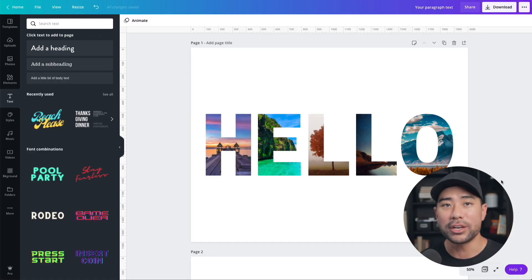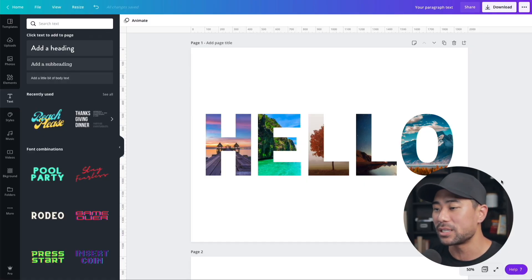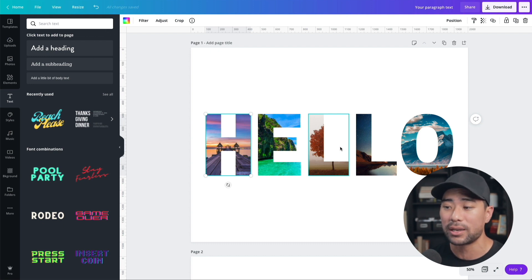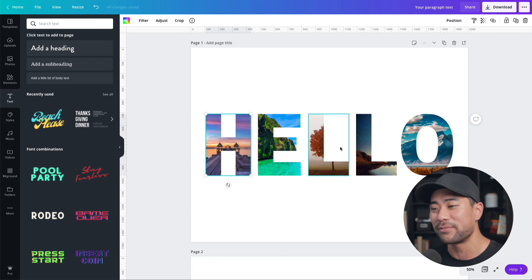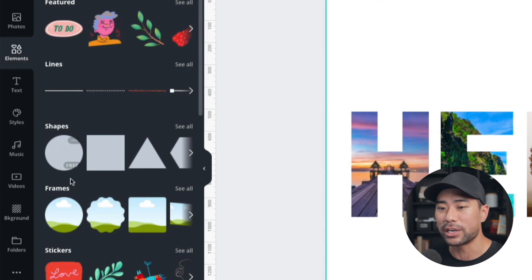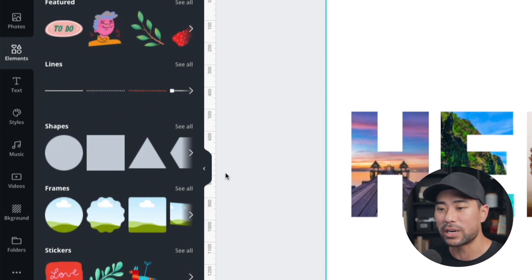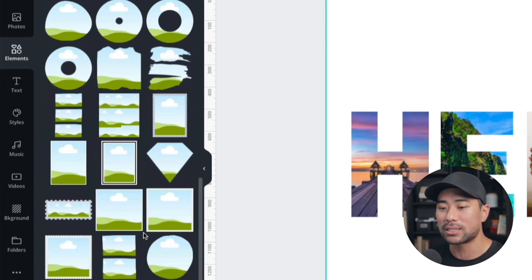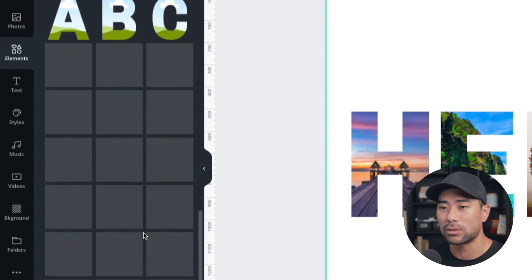The first text effect is the framed text effect. As you'll notice, we've got images or photos on the actual letters — a cool artistic and creative effect. To achieve this, you use Canva's elements and go to frames. So go to Elements, then Frames, then See All, and scroll down to the bottom where you'll see the alphabets.